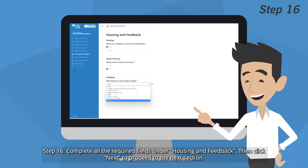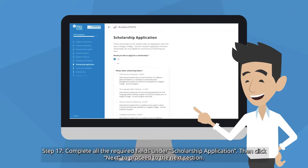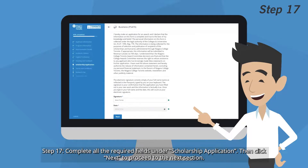Step 16: Complete all the required fields under Housing and Feedback, then click Next to proceed to the next section. Step 17: Complete all the required fields under Scholarship Application, then click Next to proceed to the next section.